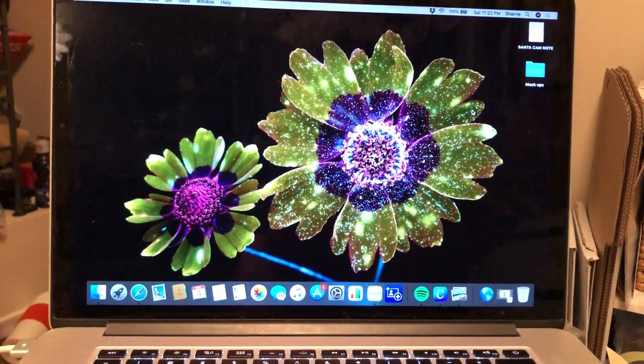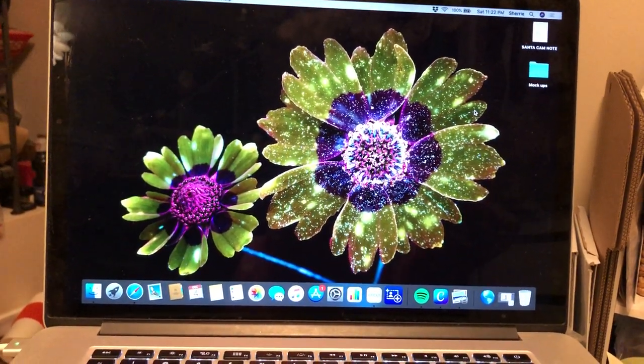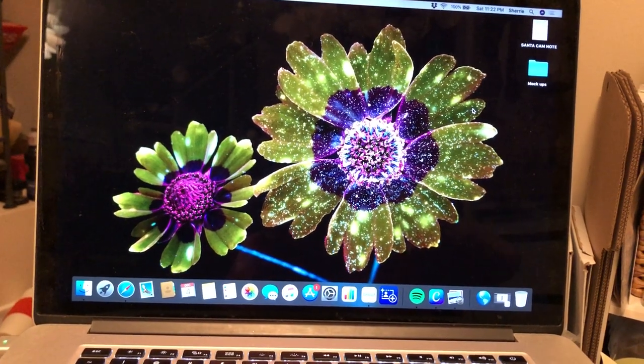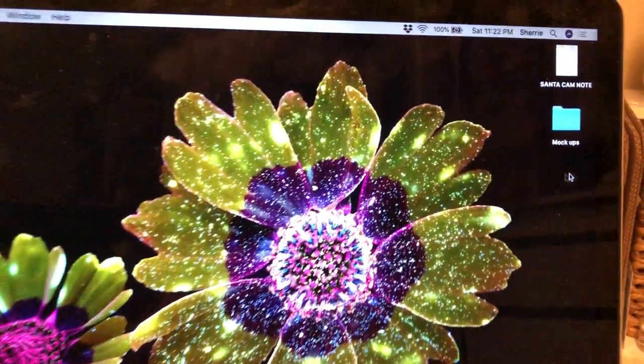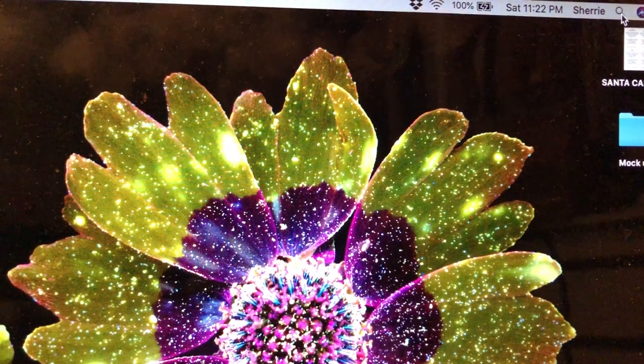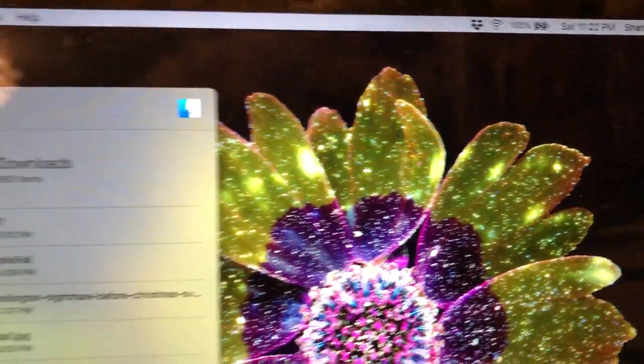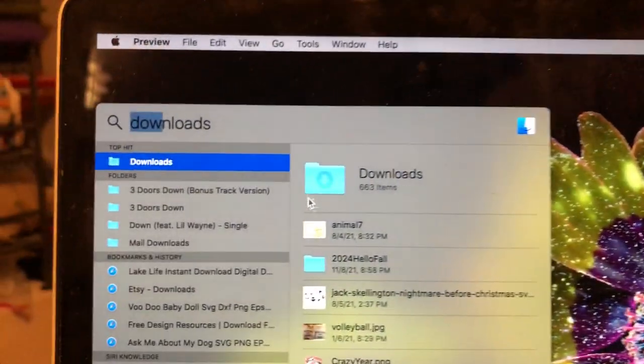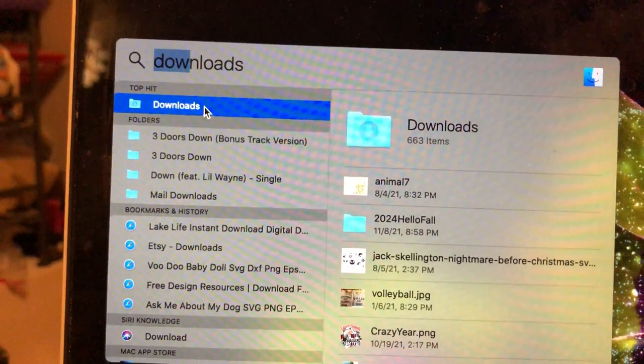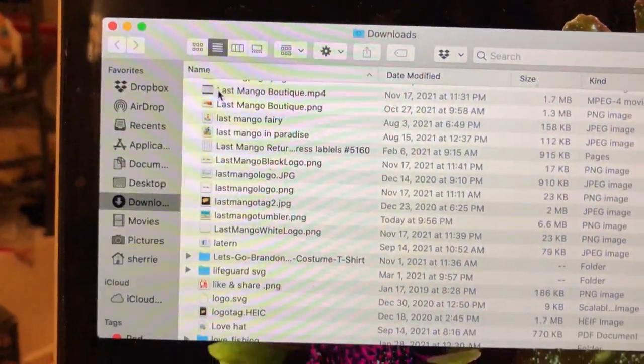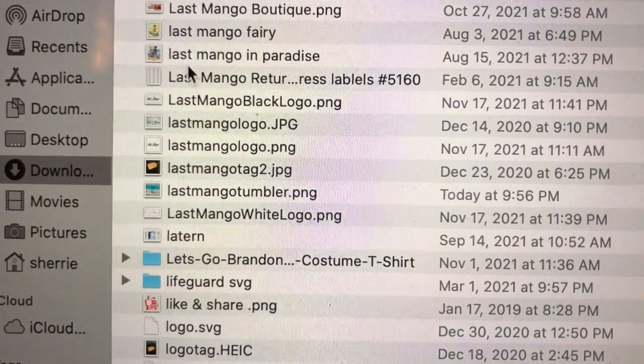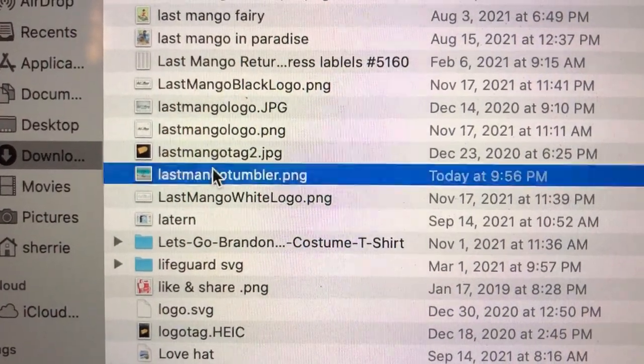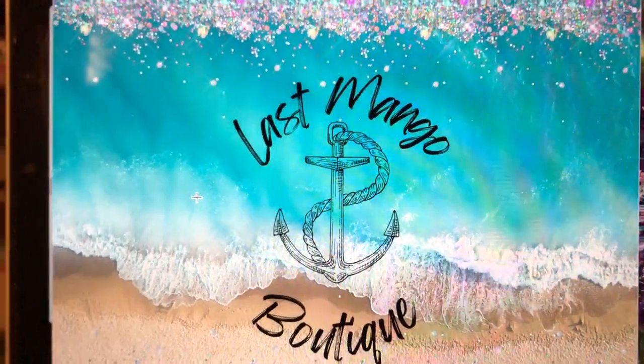If I'm using Design Space, I save it as a PDF, and if I'm using Canva, I save it as a PNG file. Then I go to the magnifying glass, type in downloads, click on downloads, and open the file that you want. I'll go ahead and open my tumbler file.